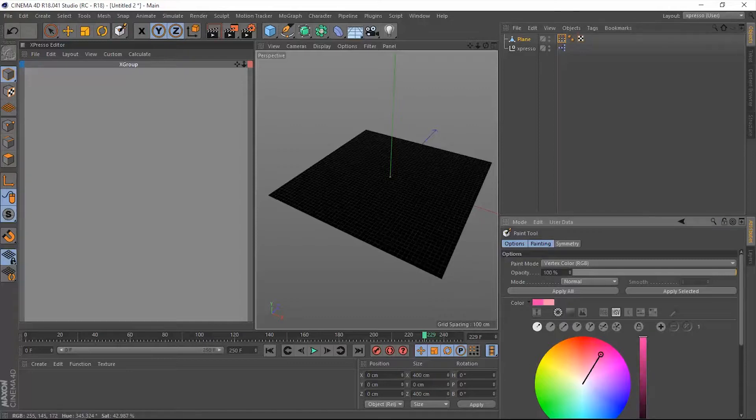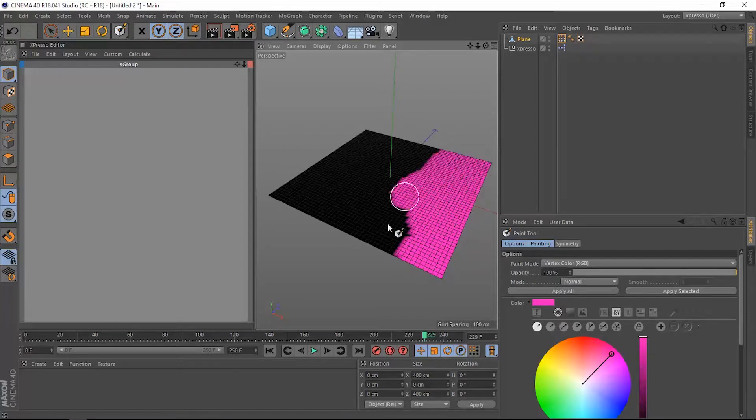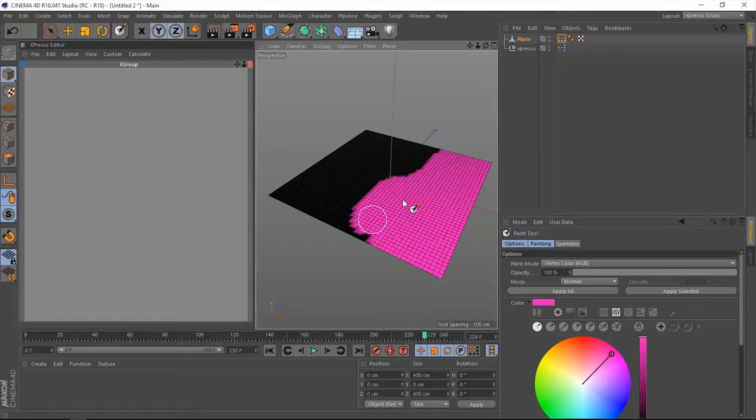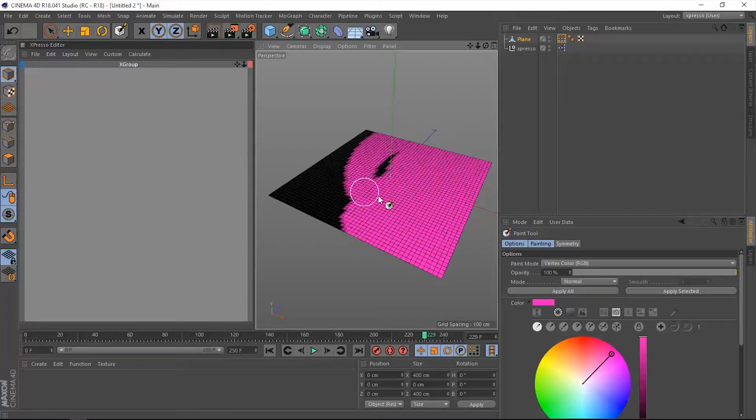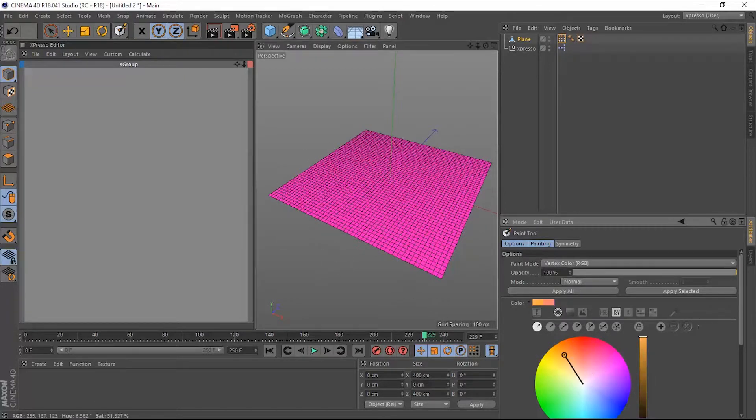It's right there. And now using this tool we can actually paint. Let's choose a color, say this kind of magenta color, and then paint directly on this plane.